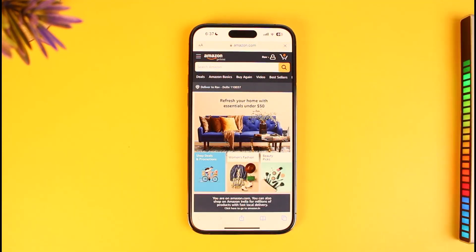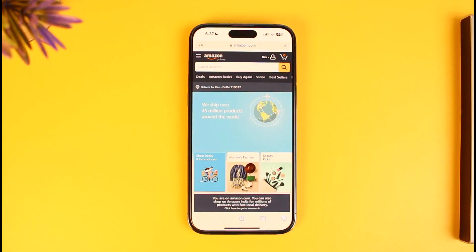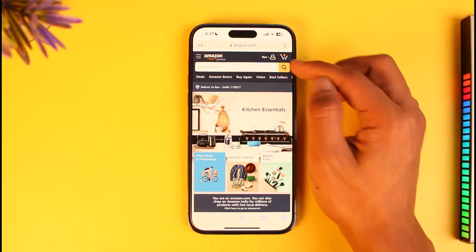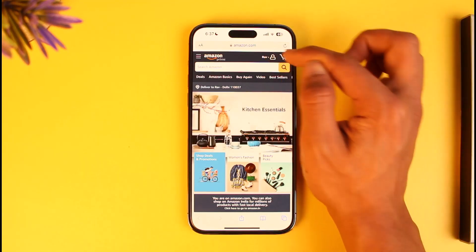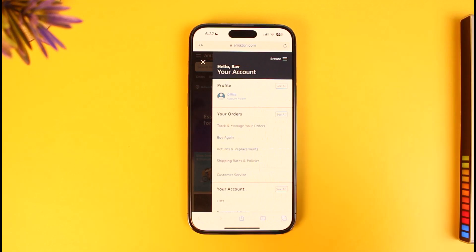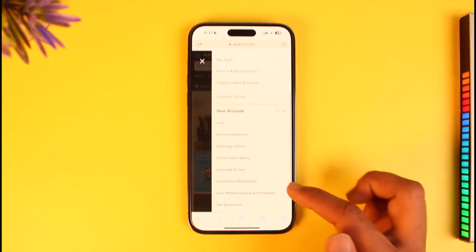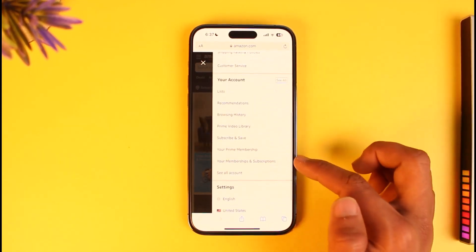Log into the Amazon account on which you want to cancel your membership. Make sure to sign in — in my case I'm already signed in so I'll skip that part. Then just tap on the account icon from the top right and you'll see your account. Make sure that your name is correct.